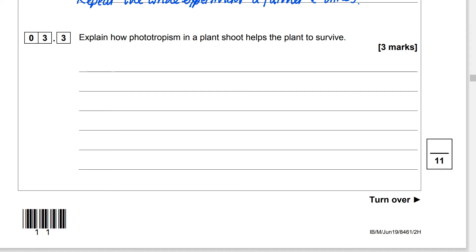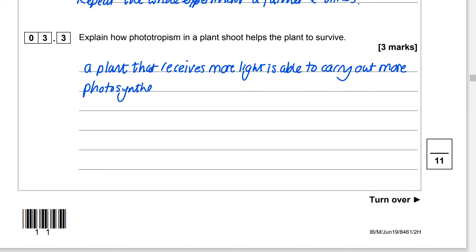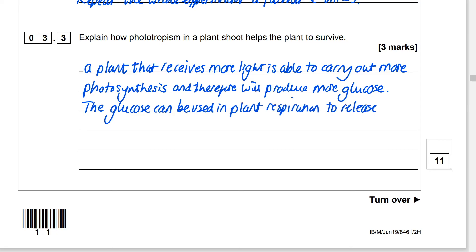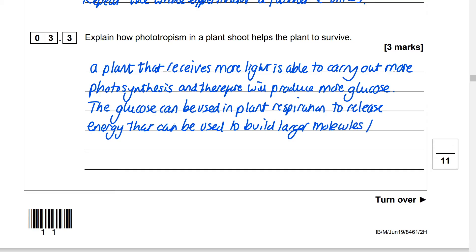Explain how phototropism in a plant shoot helps the plant to survive. A plant that receives more light is able to carry out more photosynthesis and therefore will produce more glucose. The glucose can then be used in plant respiration to release energy that can be used to build larger molecules from smaller molecules.